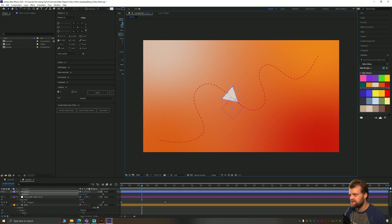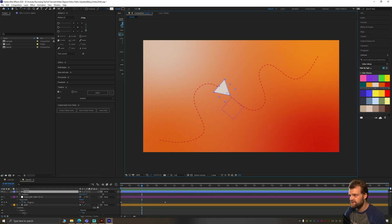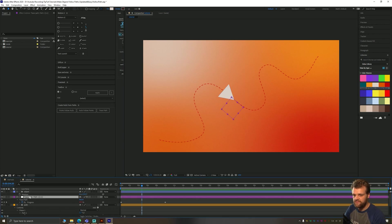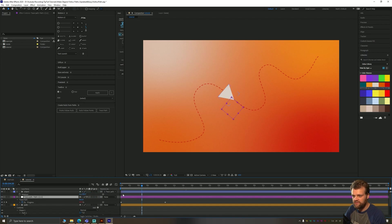I'm just going to position that in a place I'm happy with. Now you can see the null object is attached using this back corner here. So the closer you point your anchor point to that back corner, the more accurate it's going to be. Then you just need to pick whip your object to your trace path here.